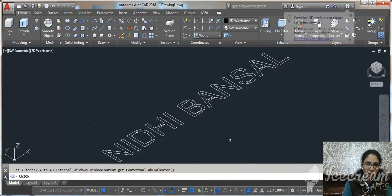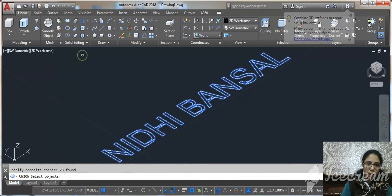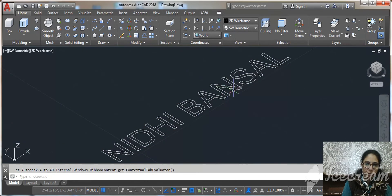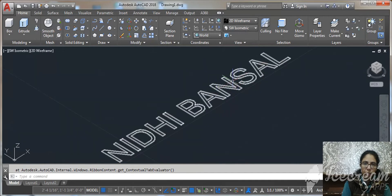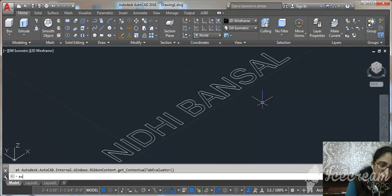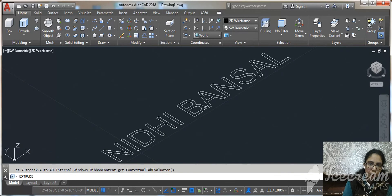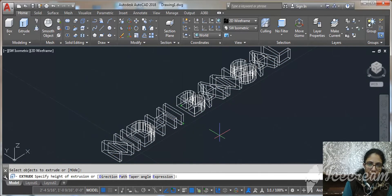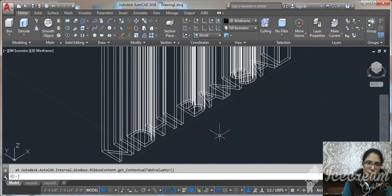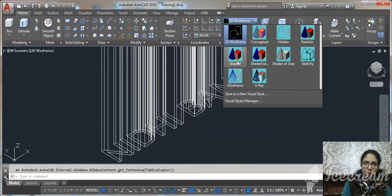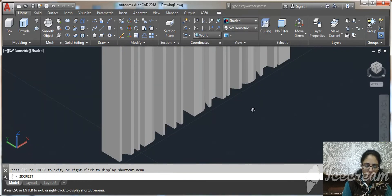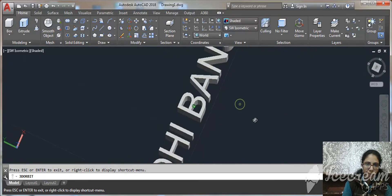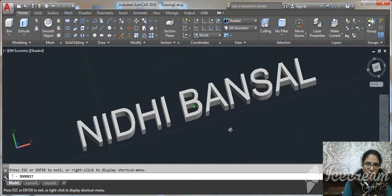Click on Solid Union and select the text — it creates one unified text object. Now for height, you can use the EXTRUDE command. Press Enter, give it some height, and use your 3D view to see the result.